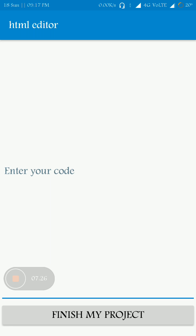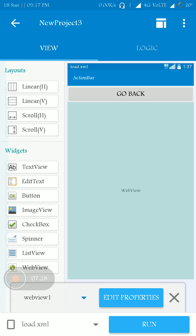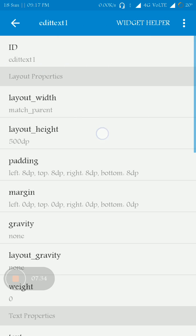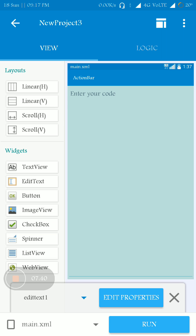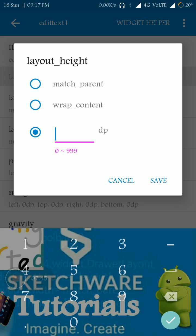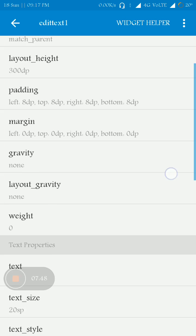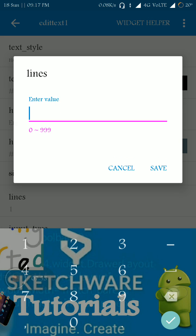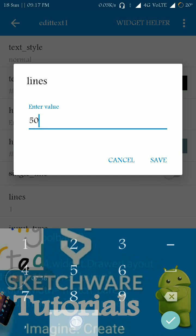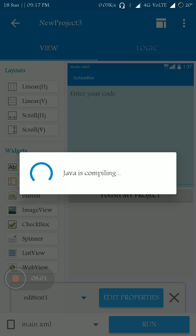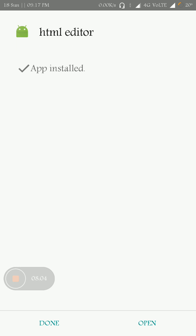I think there is a bug in main.xml. Let me change the height to match parent, then change the height to 300dp, the line to 300dp, and the max lines to 500. Let me run the app again.